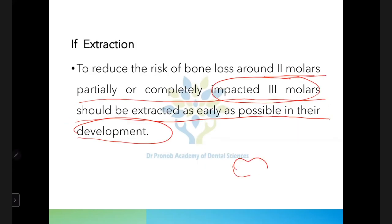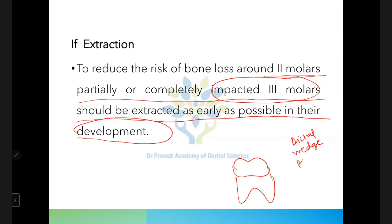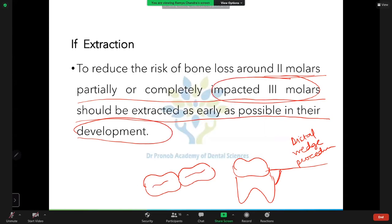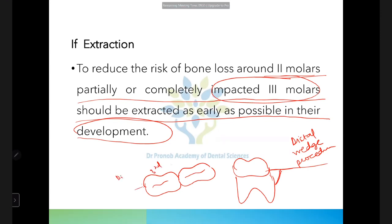If there is bone loss distal to the third molar, a surgery called the distal wedge procedure is performed. To treat this bone loss, you open the area with incisions: on the buccal and lingual aspects you can give one-line incisions, open the flaps on either side, or give incisions starting near the second molar on the buccal aspect proceeding distally to the third molar.